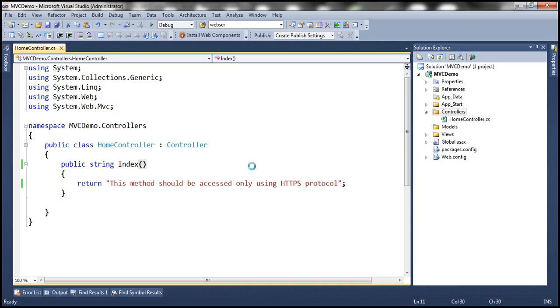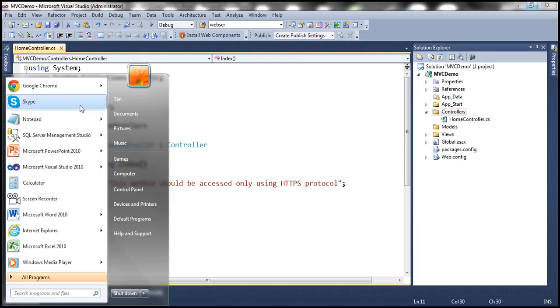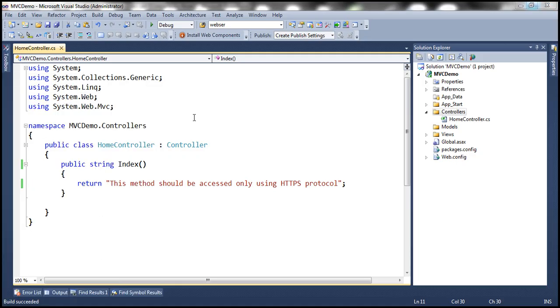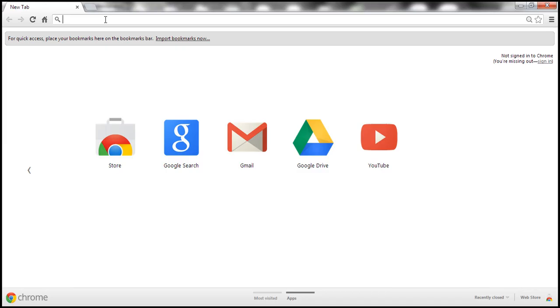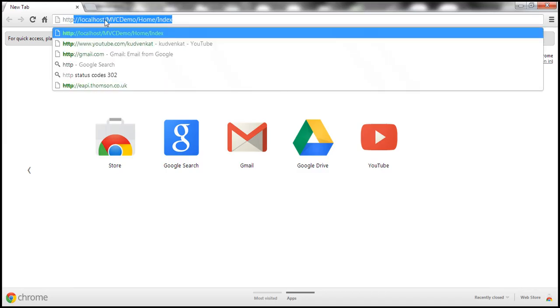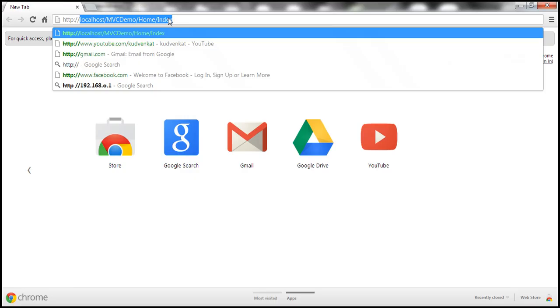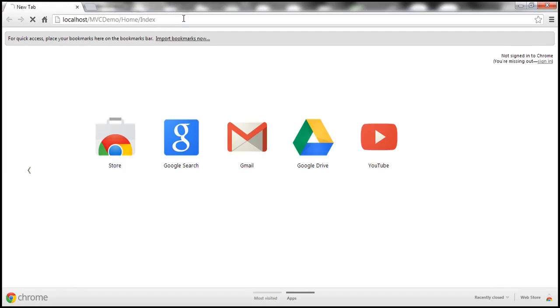Let's build our solution. Let's fire up a browser and use an HTTP request to invoke the index action within the home controller.